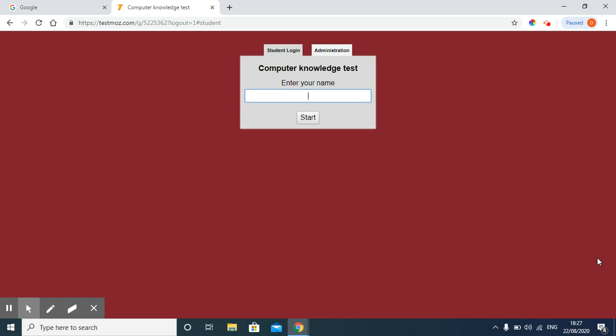In such case, we can prepare clone of the test. So that in case if we have 200 students for this test, then we will use the clone to give the facility to other students also. In this video, I will show you how to prepare a clone of Testmoz test.